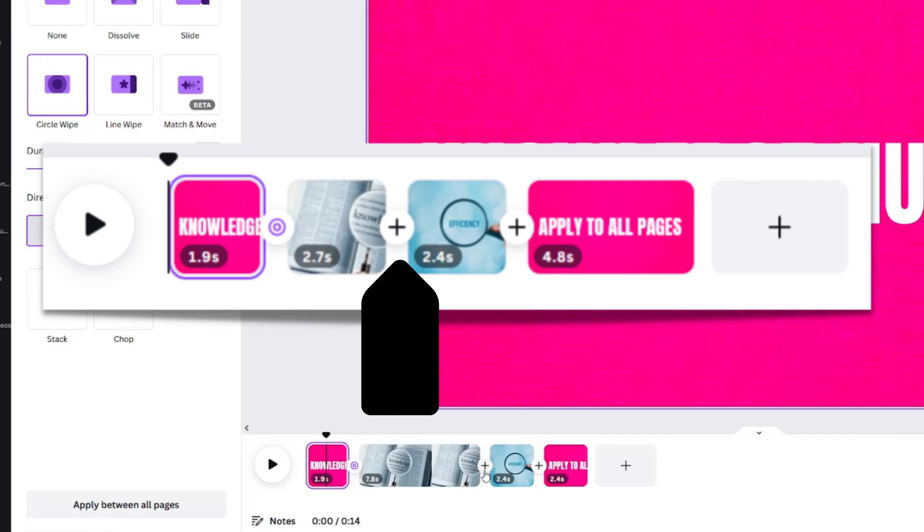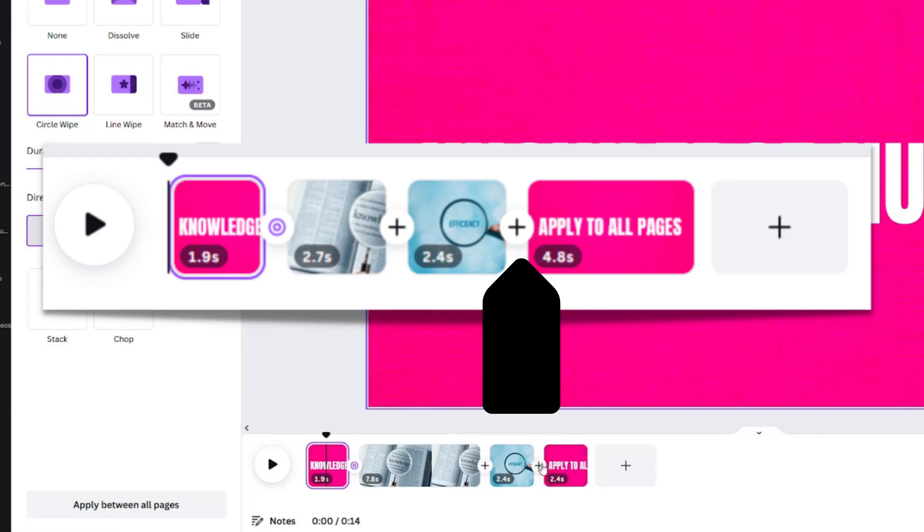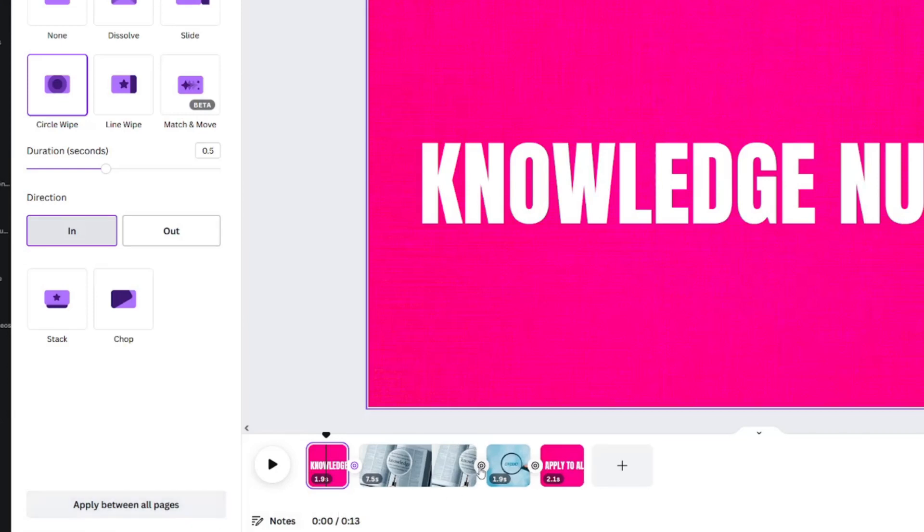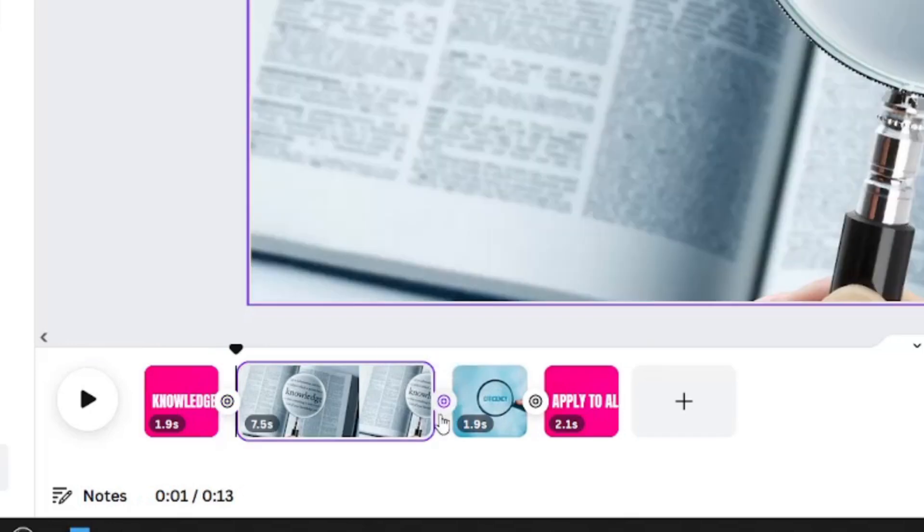If I click apply between all pages like this, it changed all of these transitions to that same thing.